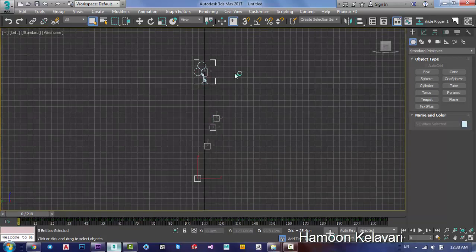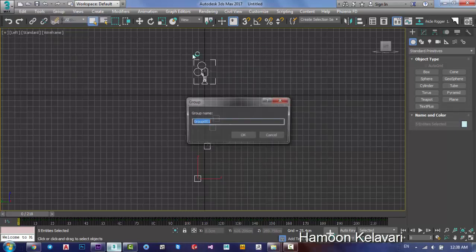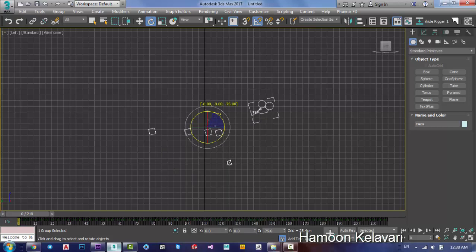Choose all of your camera and nodes, then group them — this is special. Name the group something like 'cam' or whatever you prefer. Then rotate it with the help of angle snapping to 90 degrees.